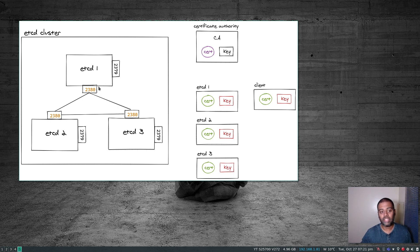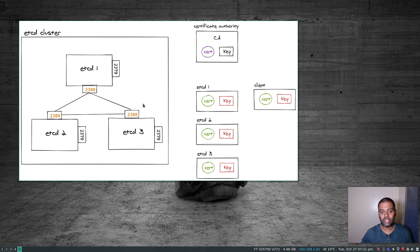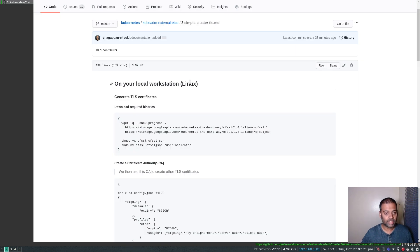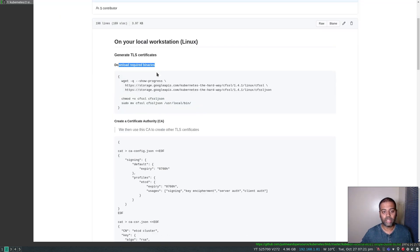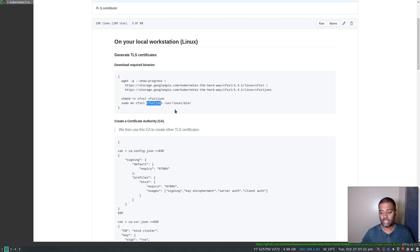Ideally, you would create three separate certificate and key pairs for each of the etcd nodes. But if I show you how to create one, you could create additional ones for your etcd cluster. Let's get started. The first thing is to download the required binaries — we are going to be using CFSSL and CFSSL JSON to create the certificates.